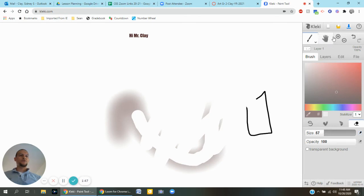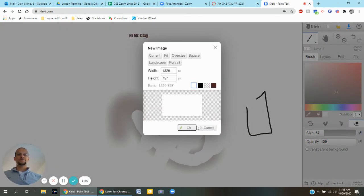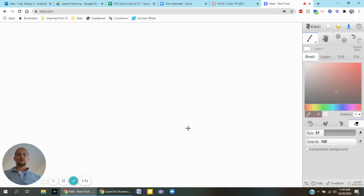You can do it that way or if you want to start over you can just press this new image. Press OK and you have a new sheet right there.